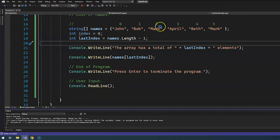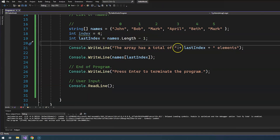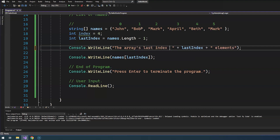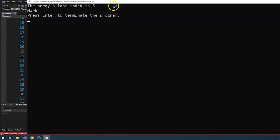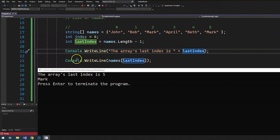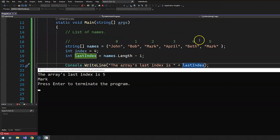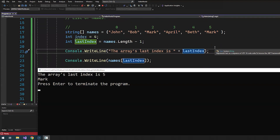What you want to do is say minus one, because we always start the count at zero. Let's give it another try. The array has a last index of four — we've found the last index by taking the length of the array, which counts total elements, minus one, because the index count starts at zero. It's always one less than the total number of elements. In this case, the array's last index is five, and the value is Mark.